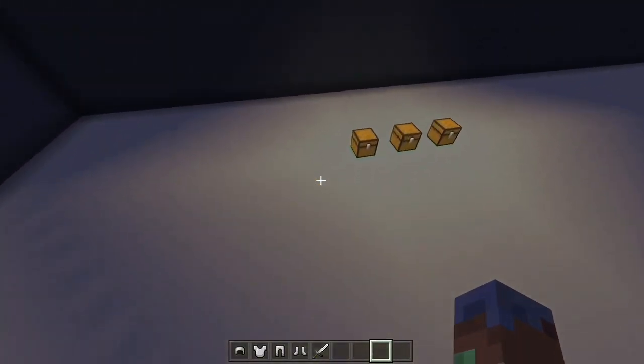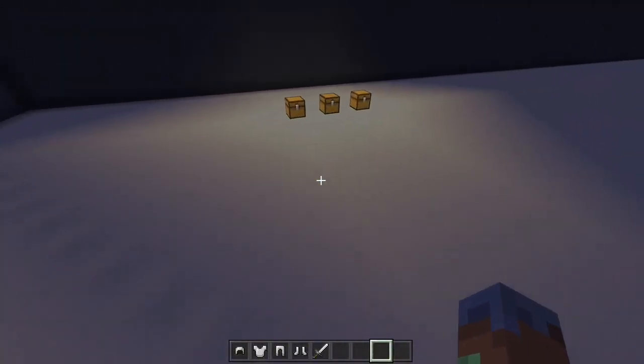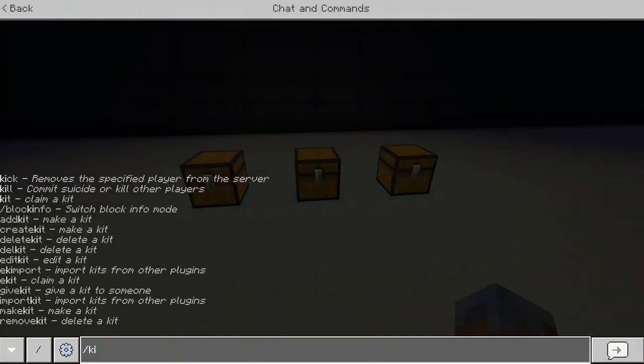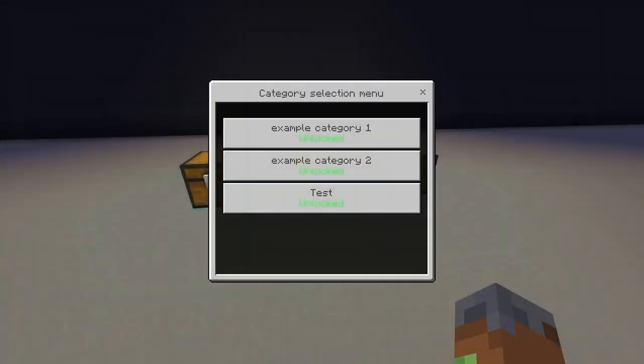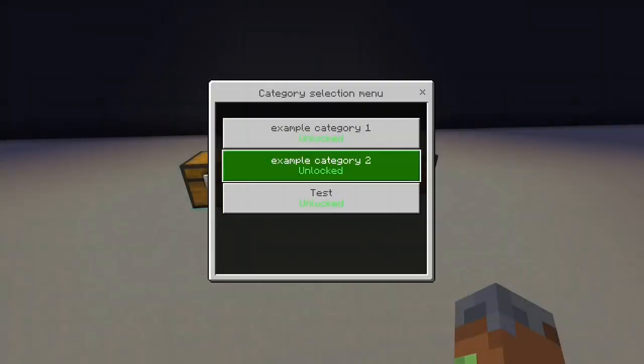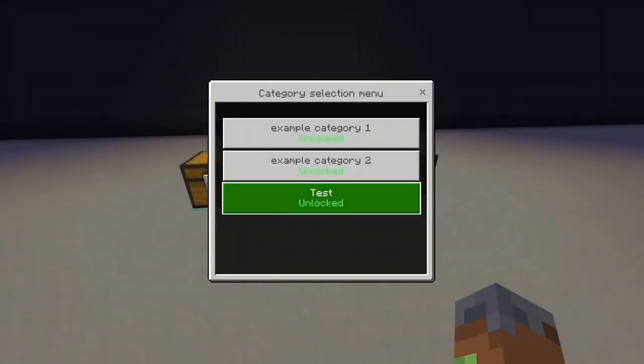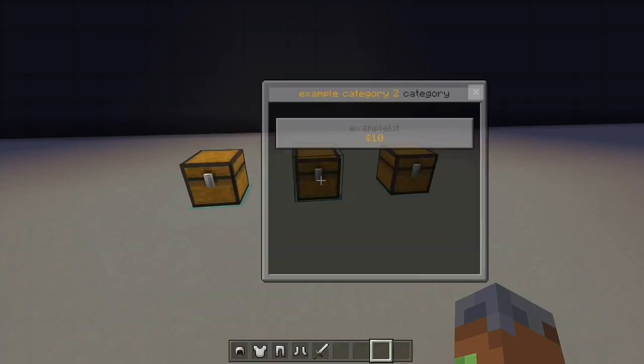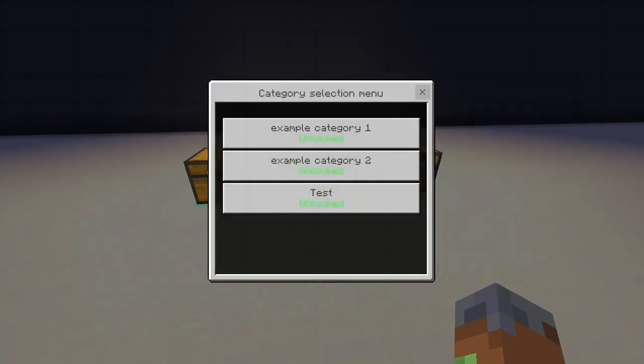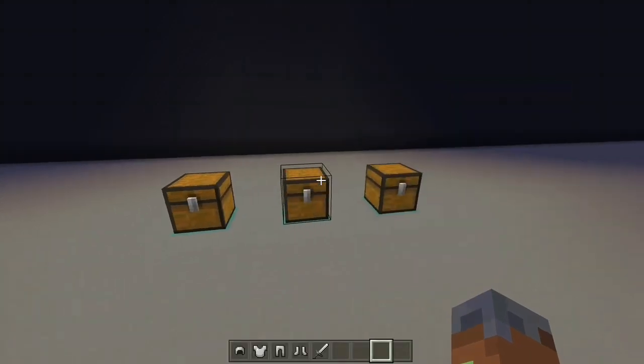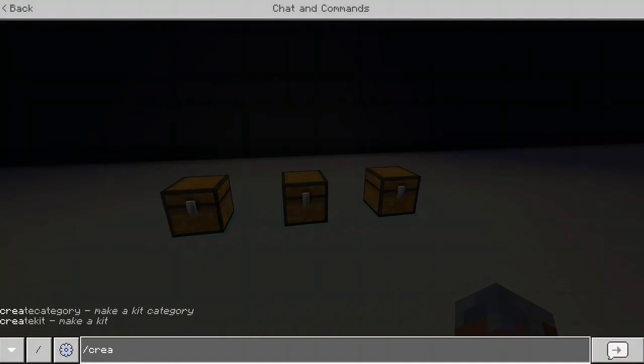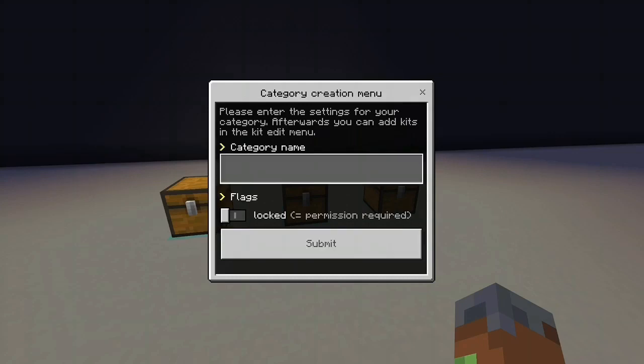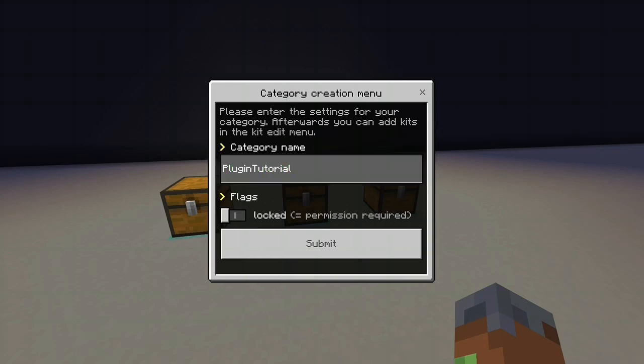So without further ado, let's get into this one. Slash kit, you can see, brings up this category menu. Then you click on the category and it shows you the kits in that category. So how to create a category, just do slash create category, you see there. And it will bring up these nice UIs, they've got these for all of the commands. And you simply put what you want the category name to be. So let's just call it Plugin Tutorial or something like that. And then we've got locked here, and this is permissions.